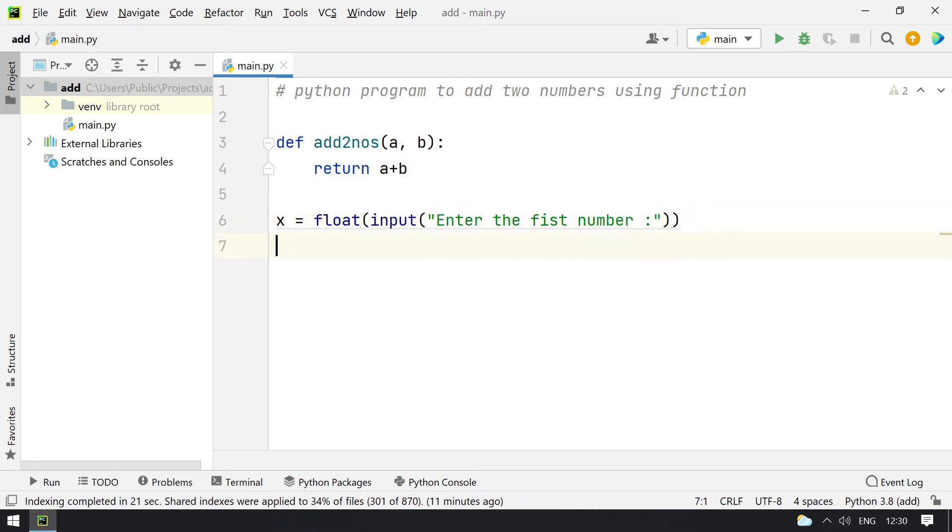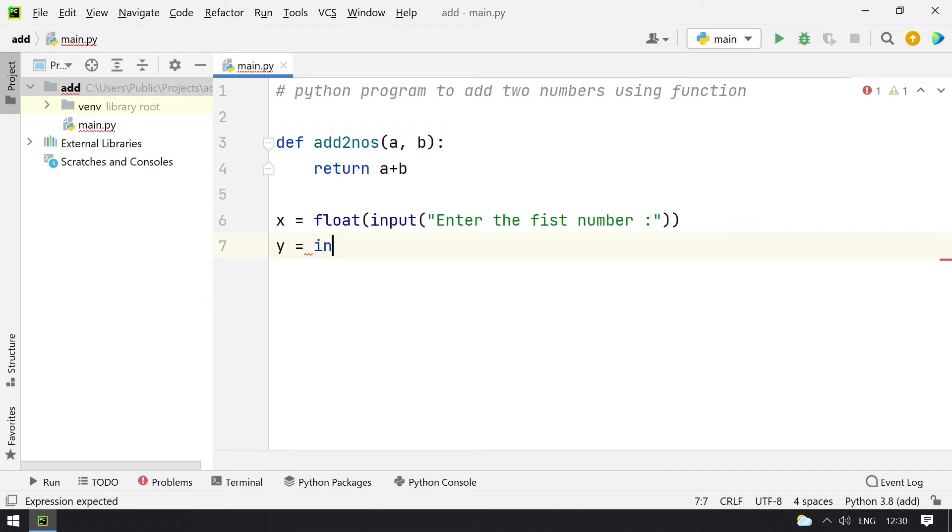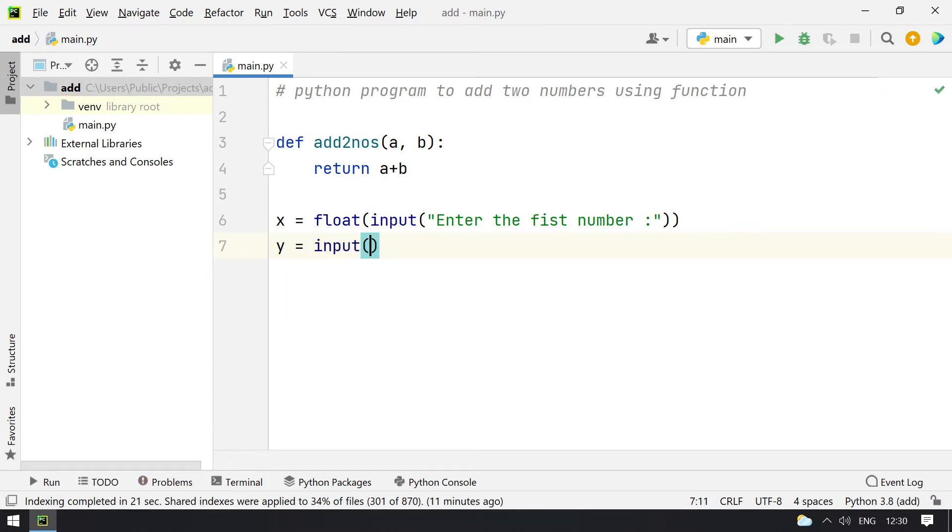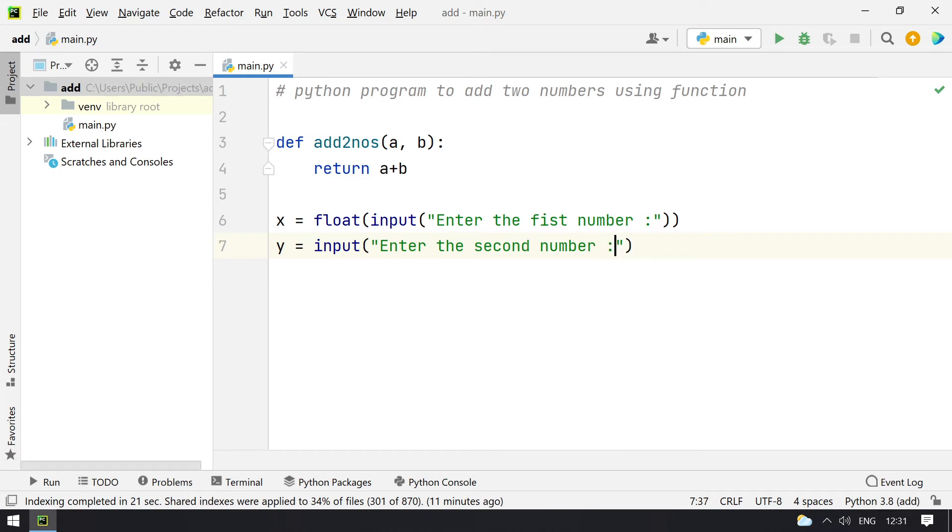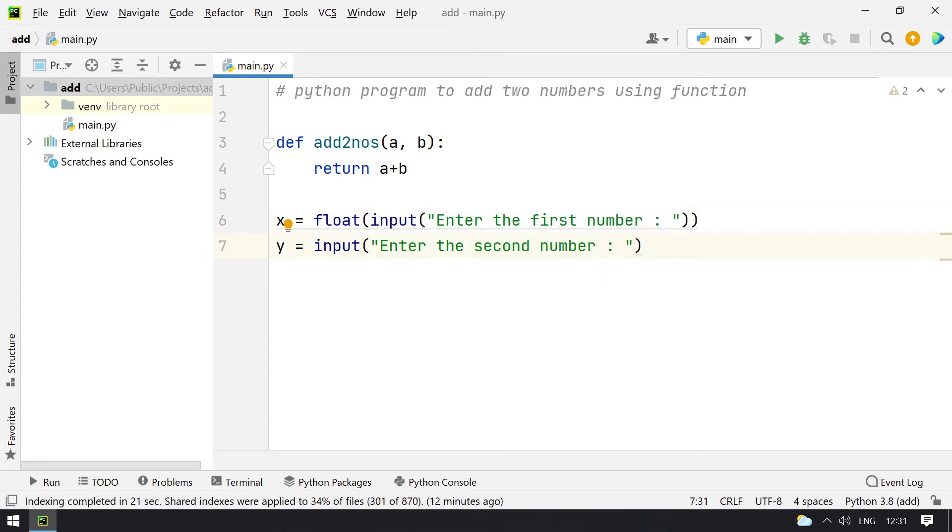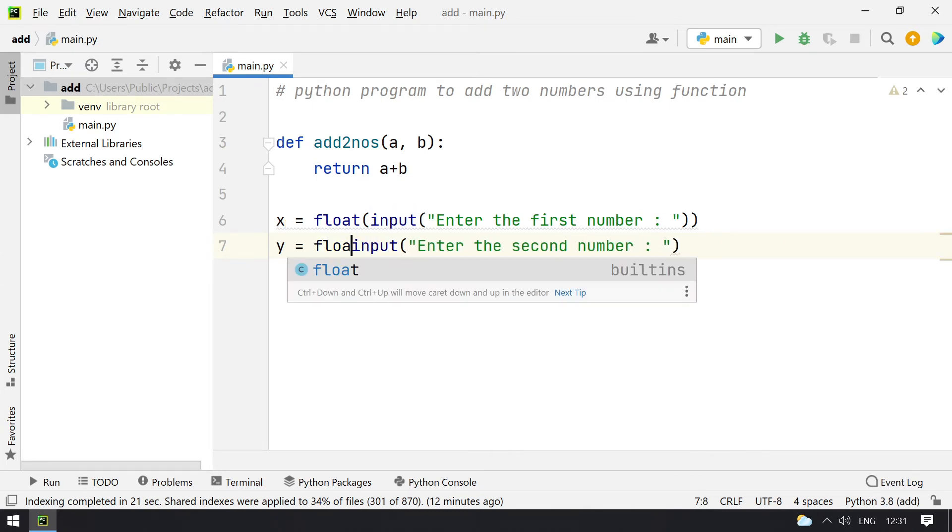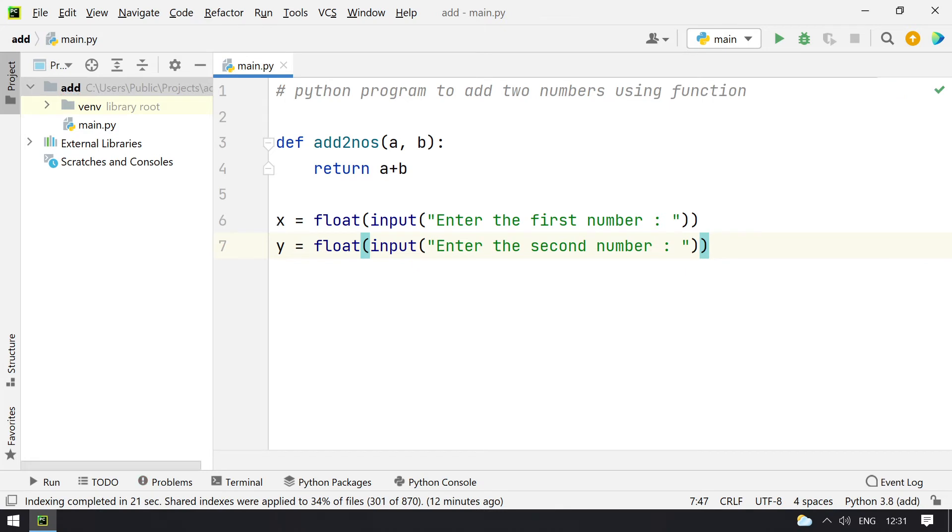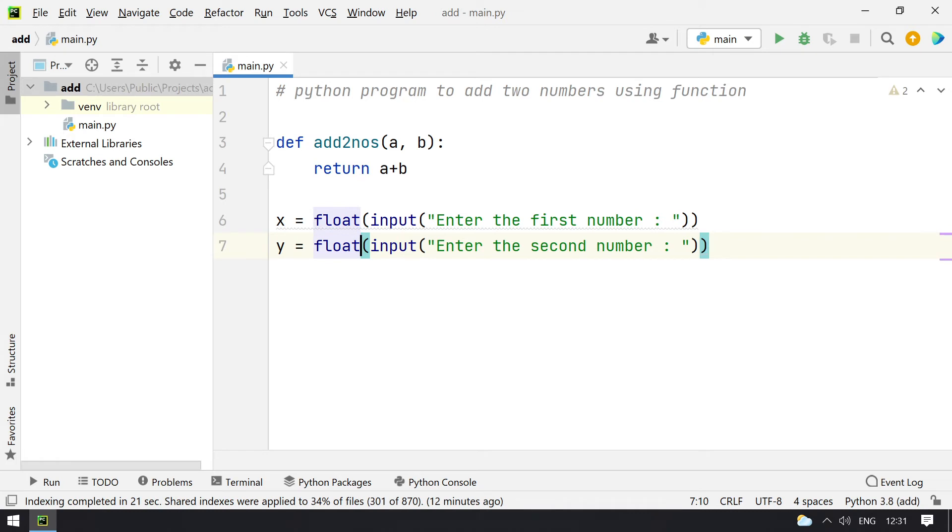Now let me take another variable y and ask the user to input a second number. Again I have to convert this to float because it is of string format and this works for float as well. That's why I am using float type conversion over here.